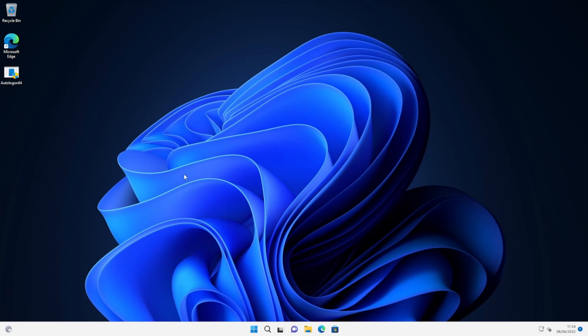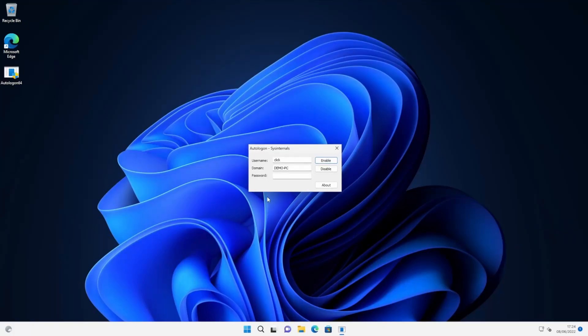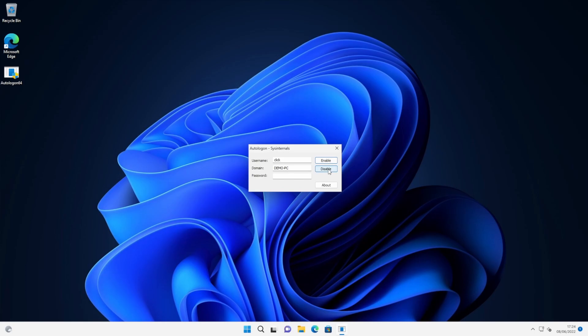Now we've still got the file on our desktop. So I'm just going to double click that and run that again. You can run this again in the future as many times as you like. Perhaps you want to change it to log on to a different user, or maybe you just want to disable it and go back to entering your username and password. I'm just going to disable it.